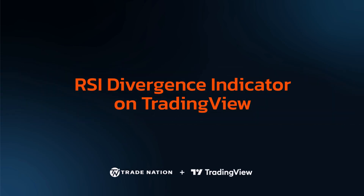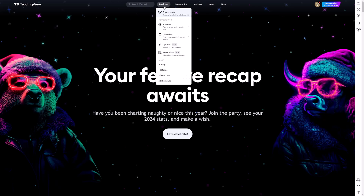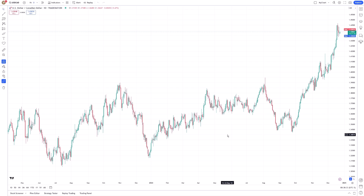The RSI Divergence Indicator is a powerful tool that helps traders spot potential reversals by analyzing divergences between price action and the Relative Strength Index, or RSI. Divergence occurs when the price moves in one direction but the RSI moves in the opposite direction, suggesting that the current trend may be losing momentum and a reversal could be imminent. This indicator helps to highlight those discrepancies, making it easier for traders to anticipate changes in the market's direction.